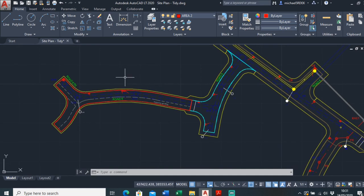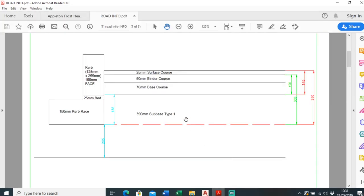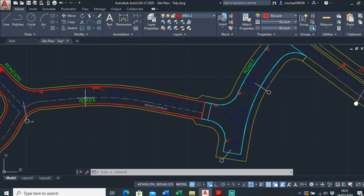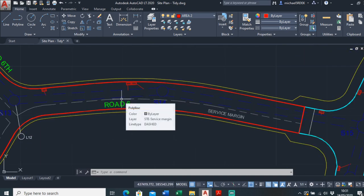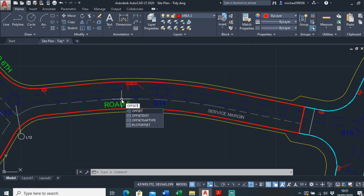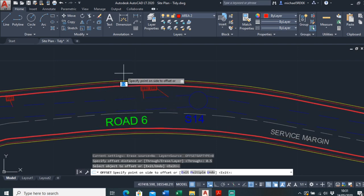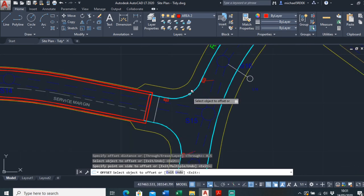Now we've got the area worked out, it's time to work out how much Type 1 we're going to need. The Type 1 is split into two layers: the first layer is underneath the kerb brace, and the second layer is above it. The first layer actually extends underneath the kerb brace for the kerb brace to sit onto. As a rule of thumb, this extends 500mm past the face of kerb, so we offset the polyline by 500mm. Just type offset, 0.5, select the polyline and extend it out.